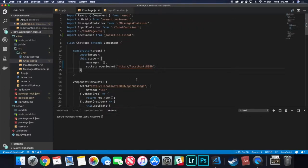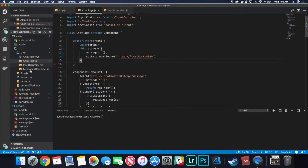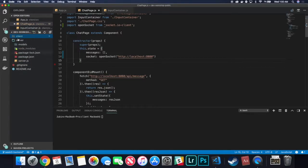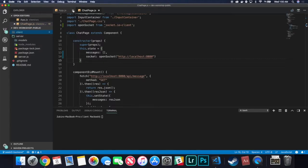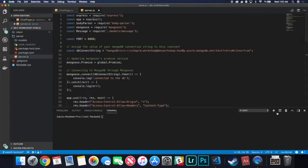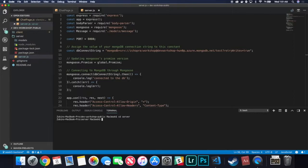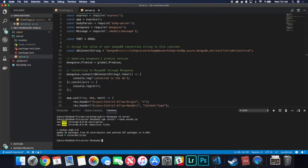Now I'm going to collapse the client folder. Inside our server folder we can close these files as well. The two files we will be playing with a lot are server.js and chat-page.js. I'm going to open up server.js and also open a new terminal window. I'll cd into server this time, and inside server we want to install and save a package called socket.io — this is the server version of WebSockets.